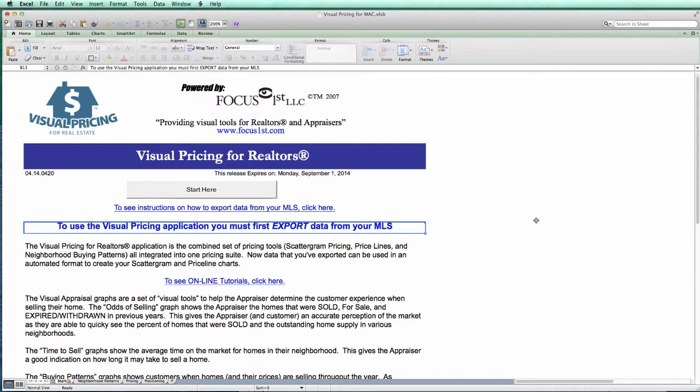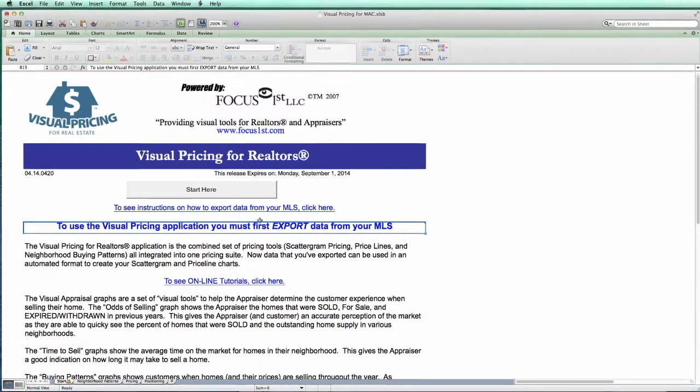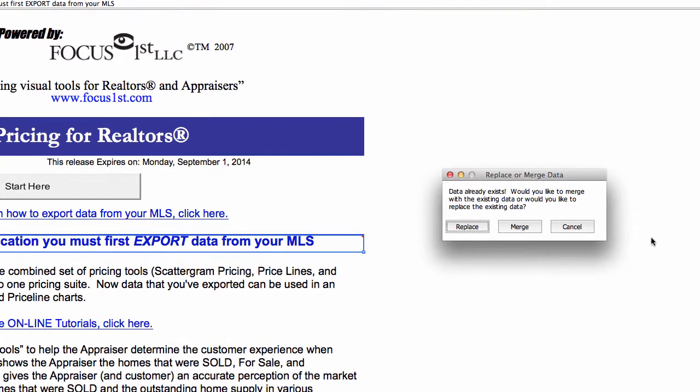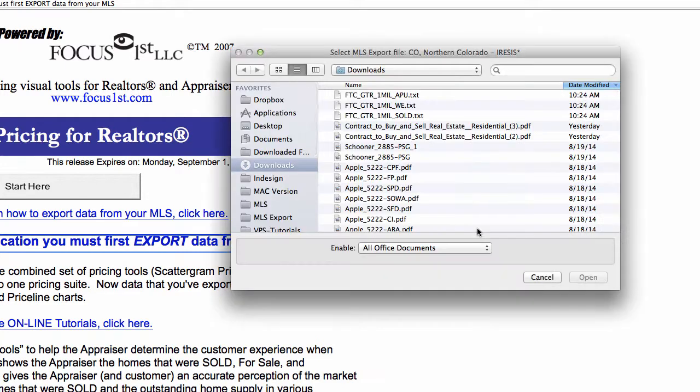when you select the start here button, you may be asked if you want to replace the current data or not. This is if you have data already installed in the application. So this works really well if you have data installed and you want to read in some additional data and merge it with the existing data. In this case we don't, so we will select replace. Once we do that, the data is cleared out and we can start to read in our files.